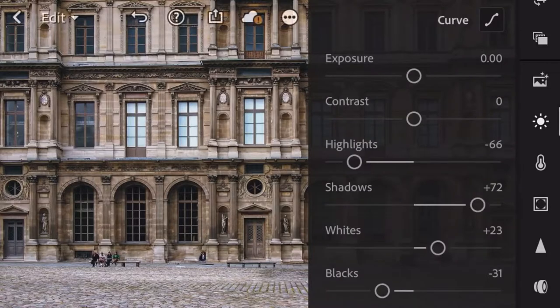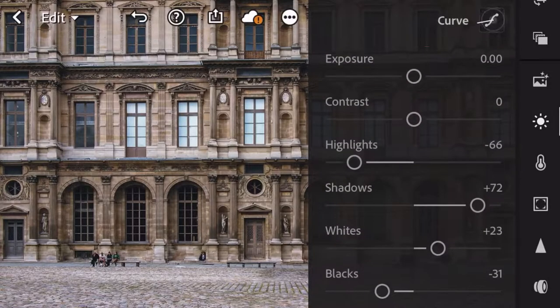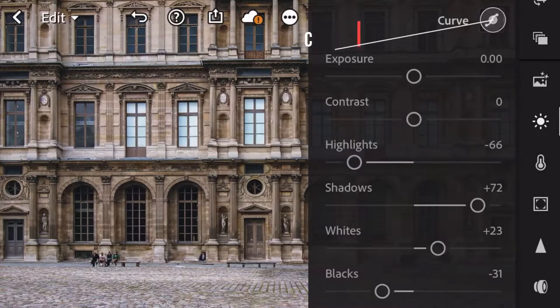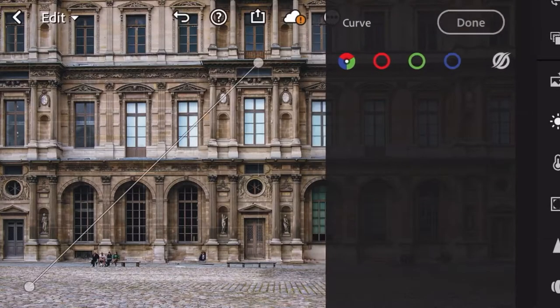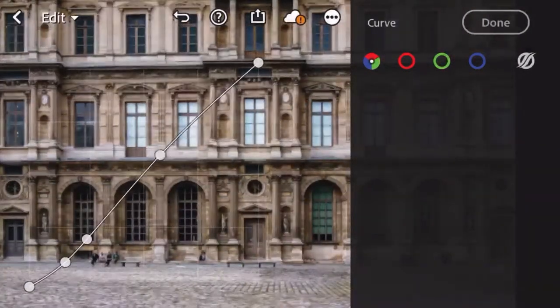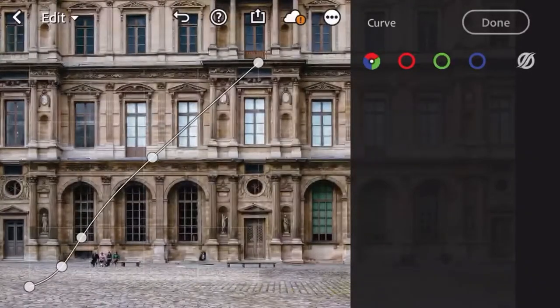Next, click the curves icon. Adjust the graph by holding the RGB selection.